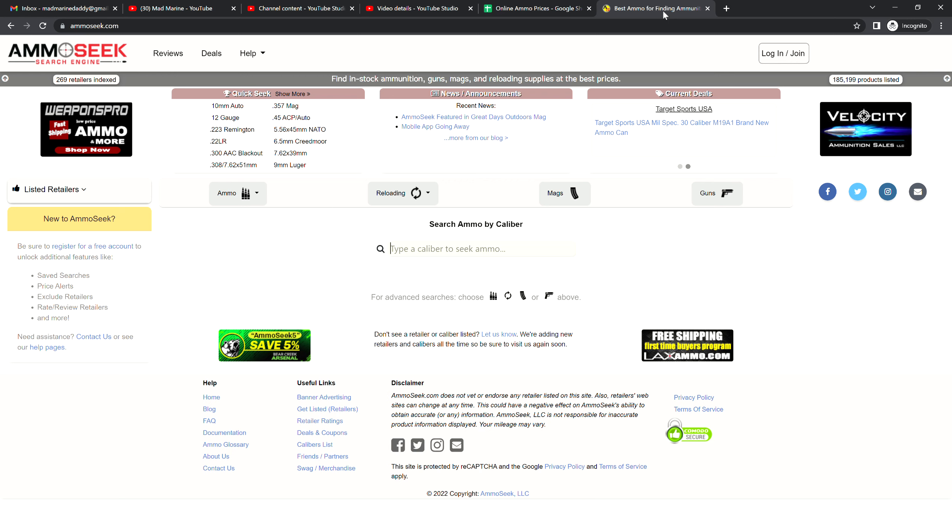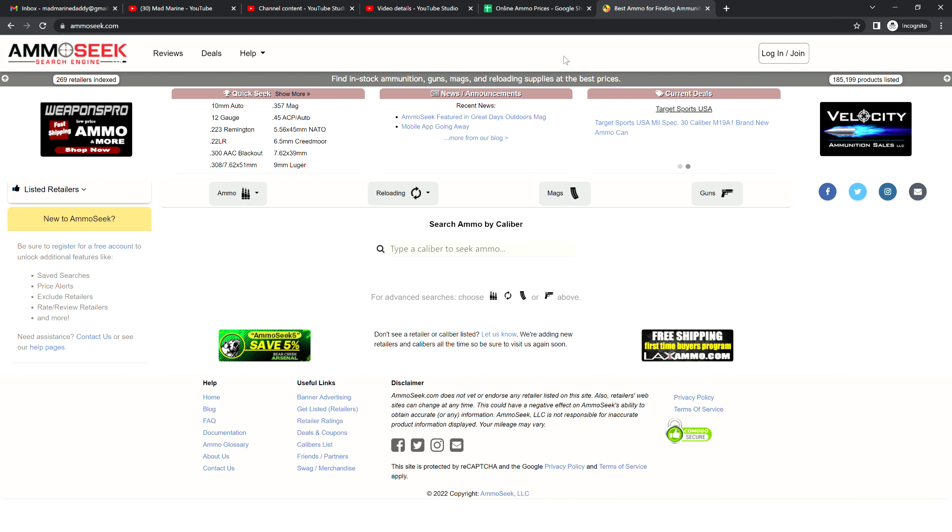Good day you beautiful people of YouTube, it's the Mad Marine and it is Thursday, July 21st, 2022. Wow, the year is flying by, the weeks are flying by. But what do we do every Thursday? We look at the best online ammo prices. We look at the six most popular rifle calibers, the six most popular pistol calibers, and some specialty calibers along the way.